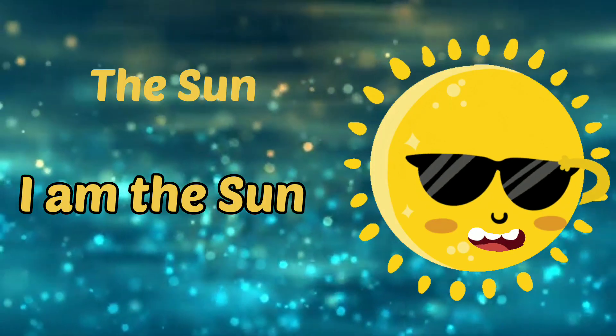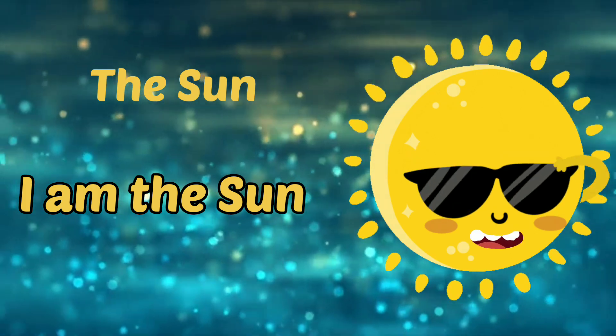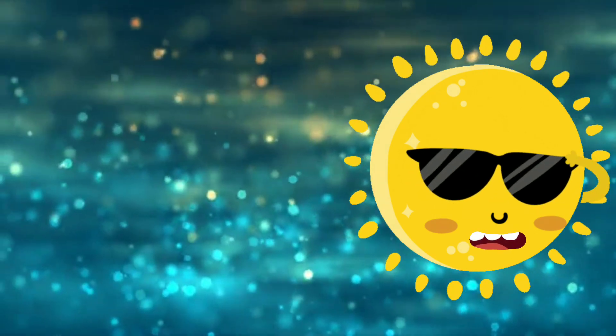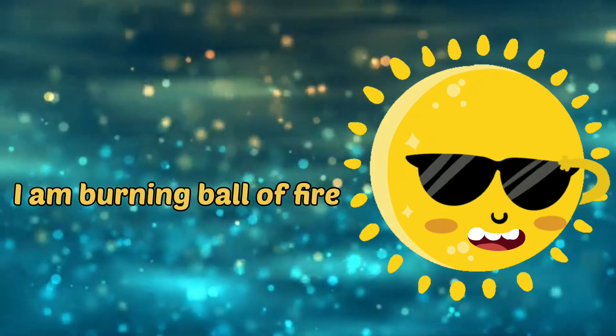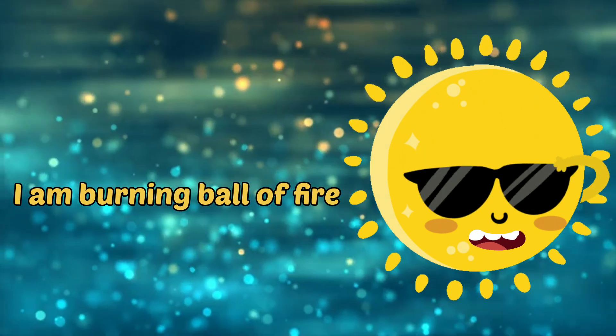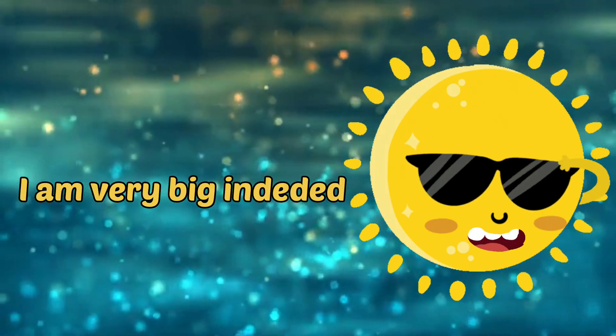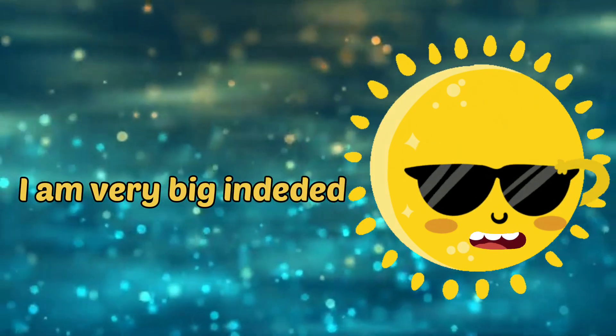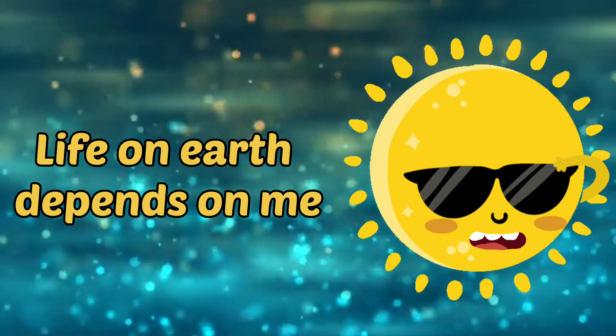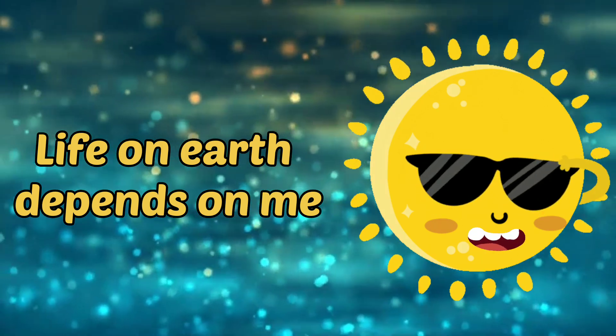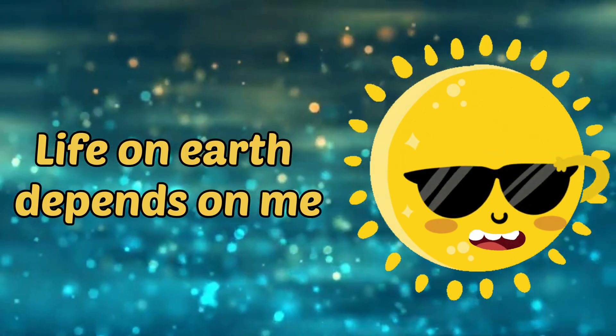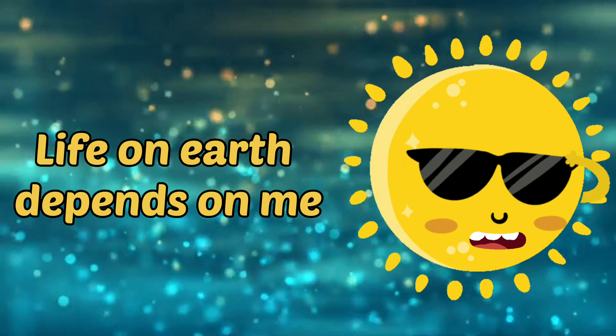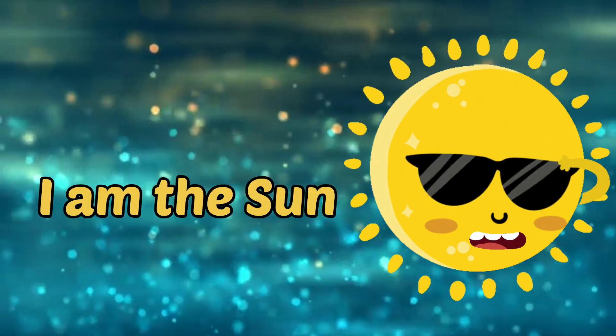I am the sun. I'm a burning ball of fire. I'm very big indeed. Life on earth depends on me. I am the sun.